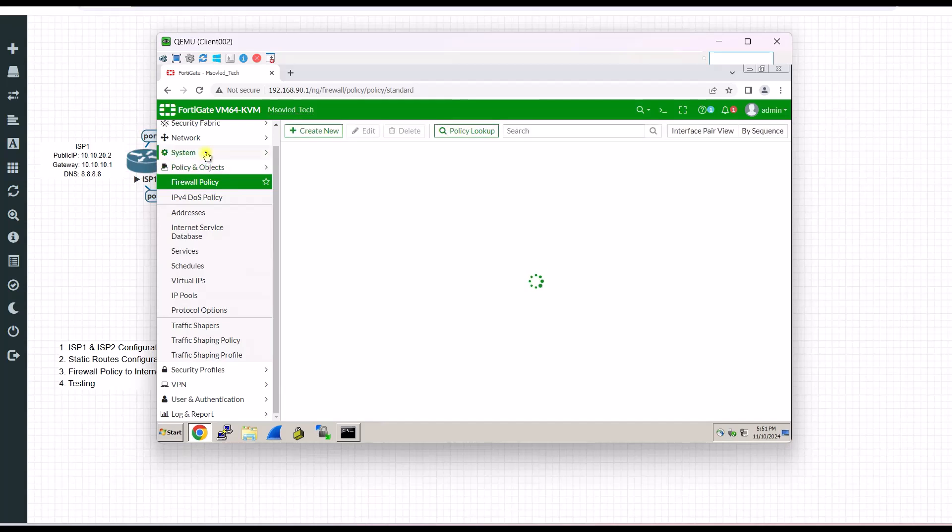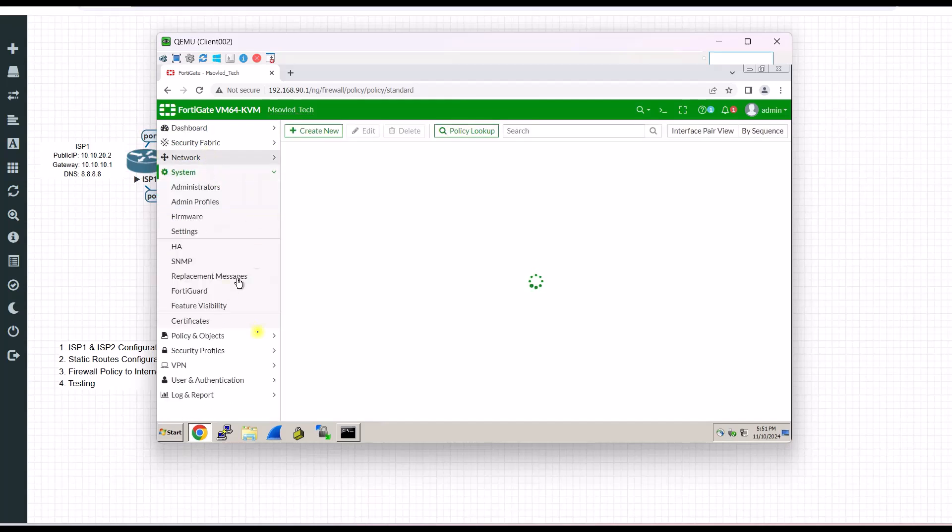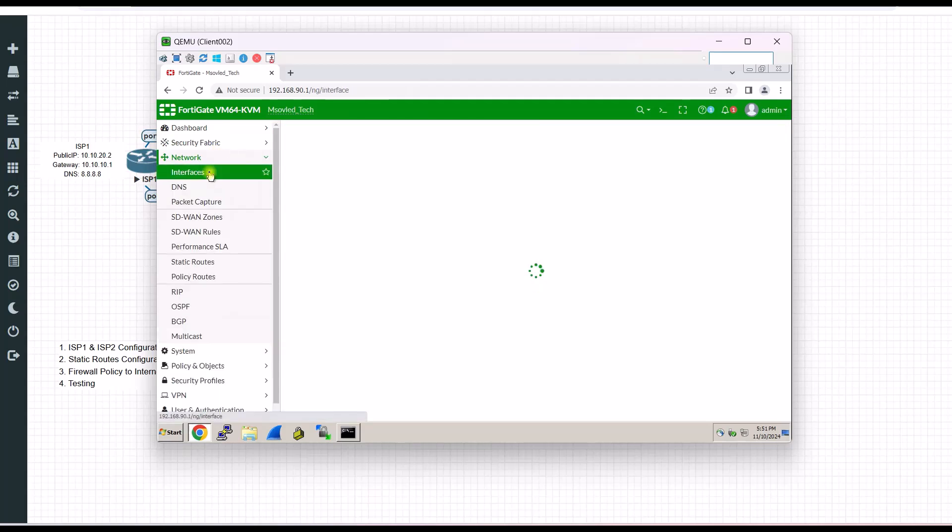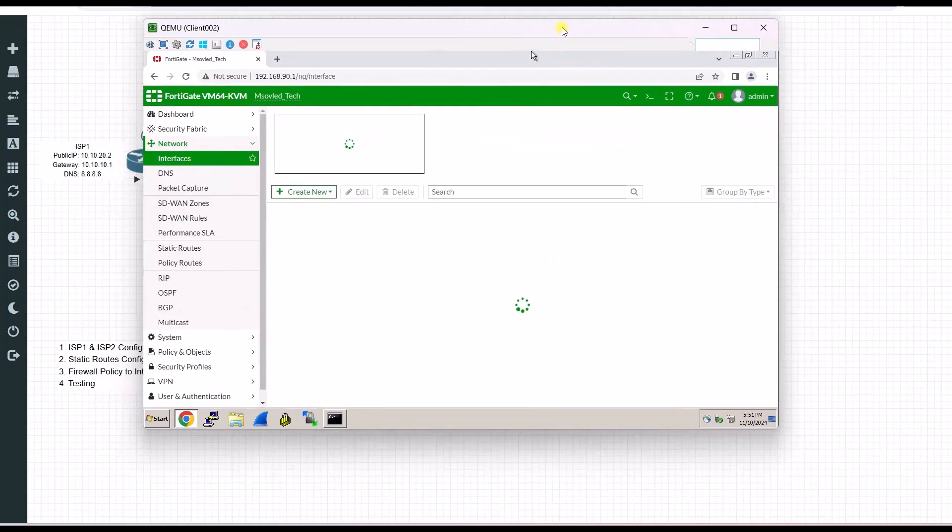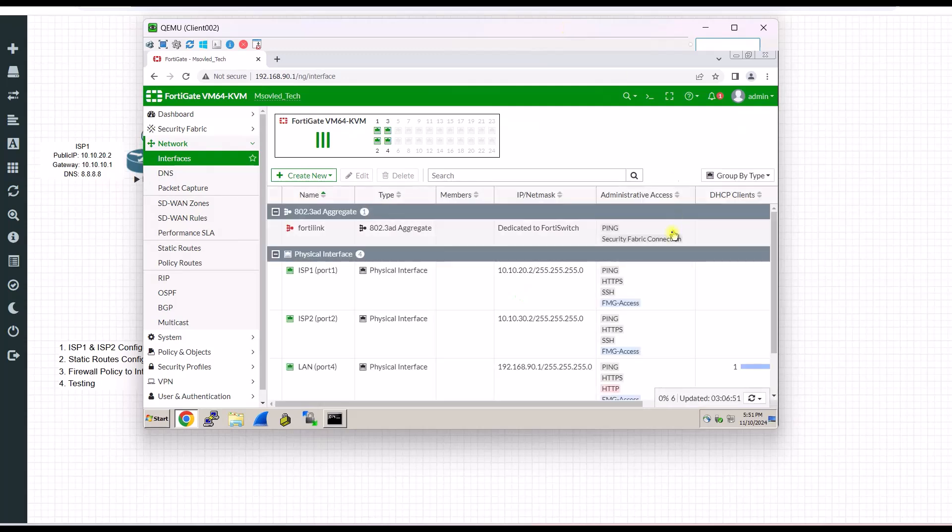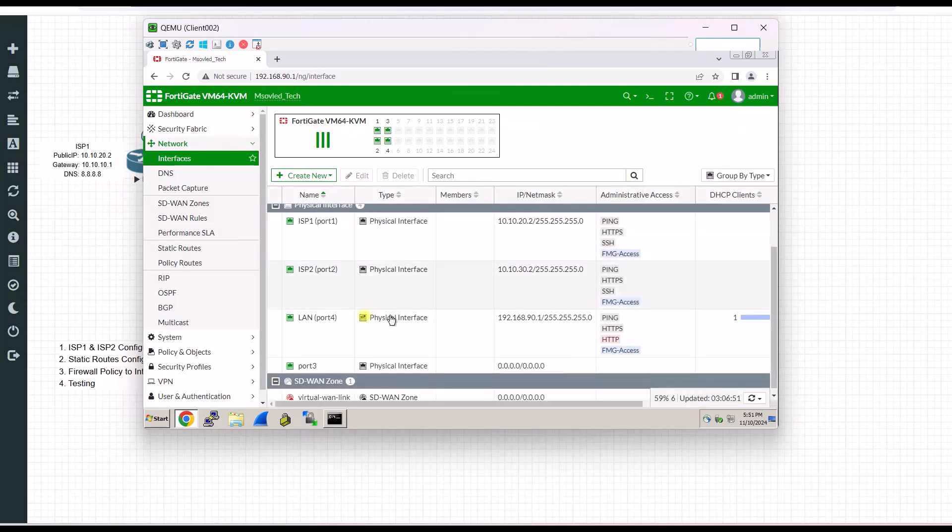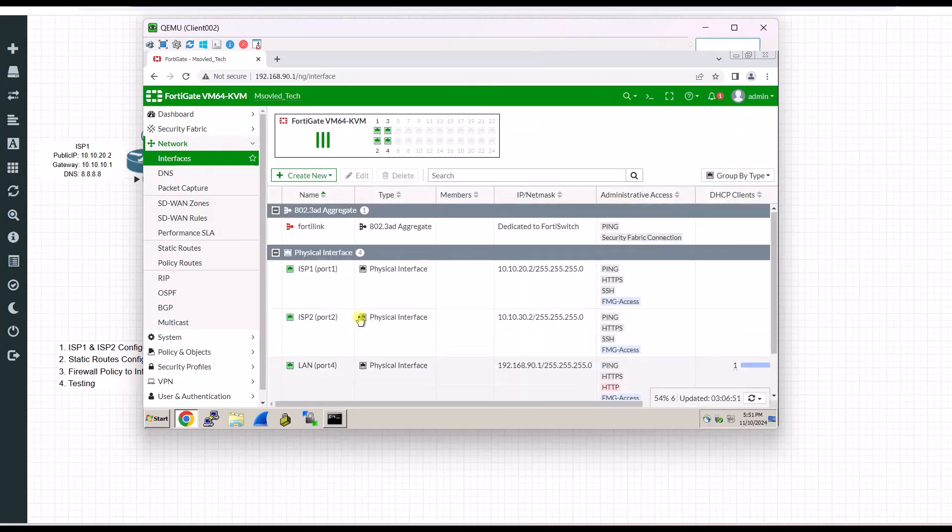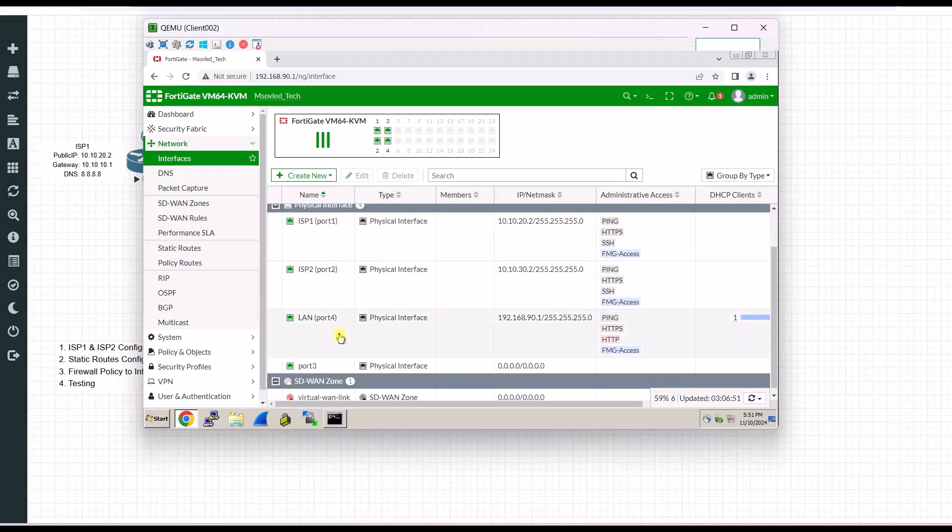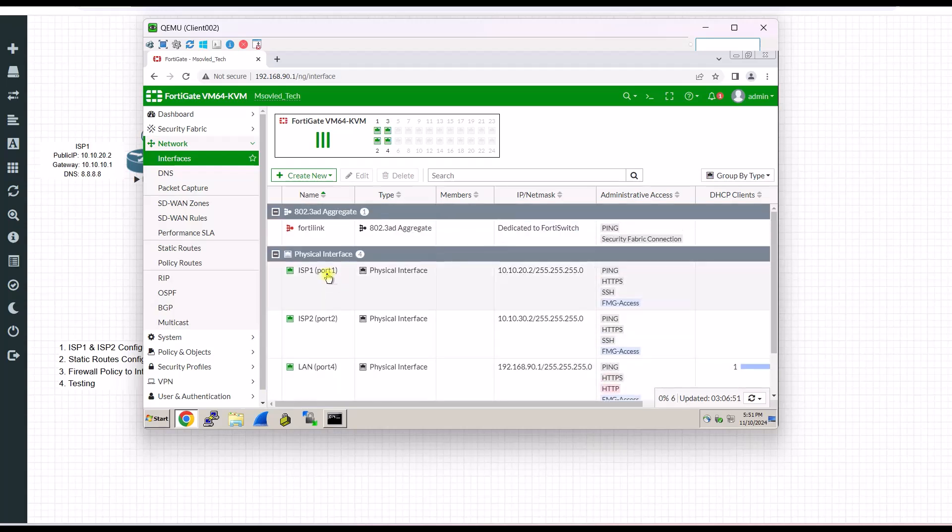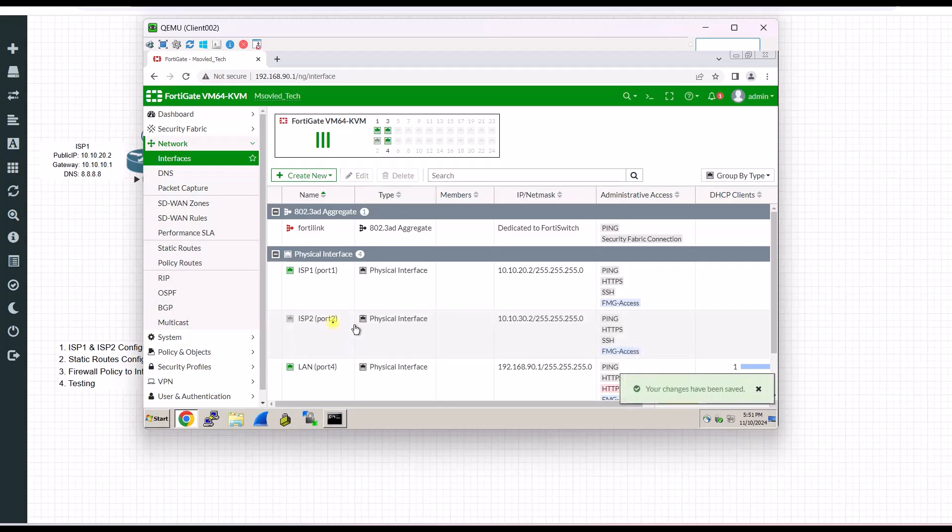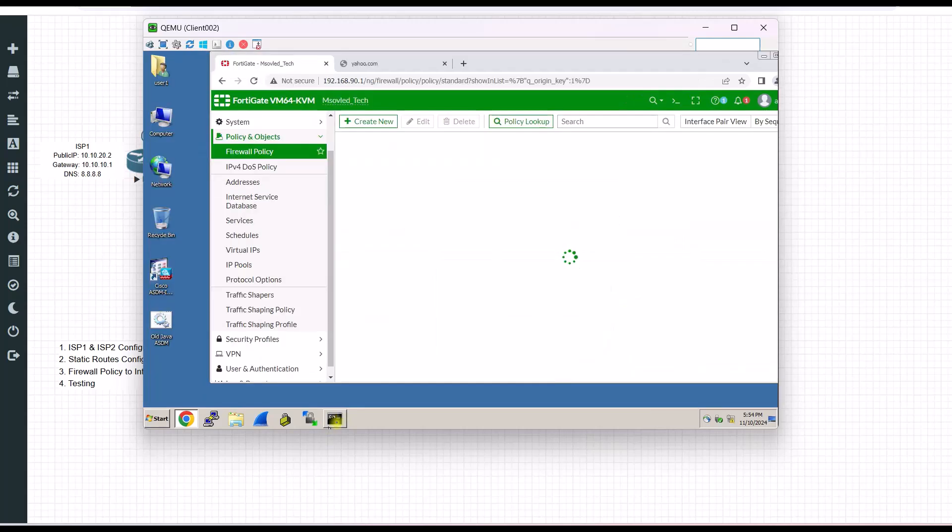So let's say one ISP is down. I will go to my interface. I will go to my interface. And let's say one of my ISP is down. For example, this one is disabled. Let's say ISP2 is disabled.